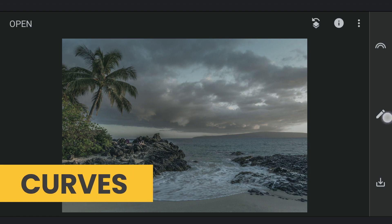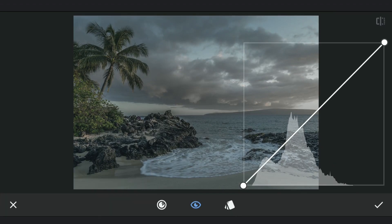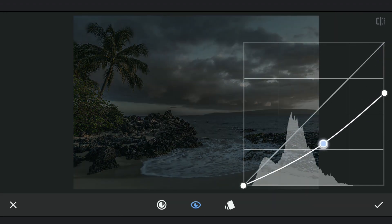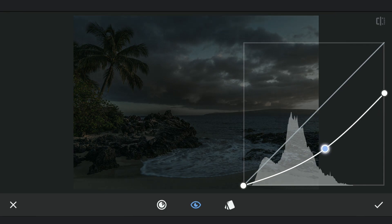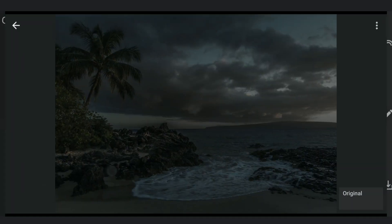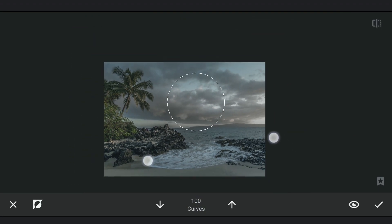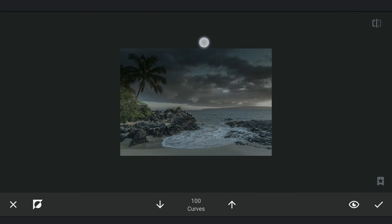Now I am gonna darken the image more with Curves. In the masking screen, applying it with 100% on the sky and with 50% in the foreground.